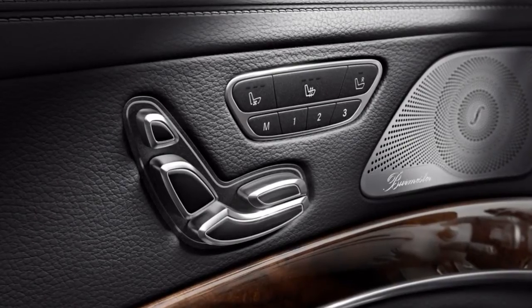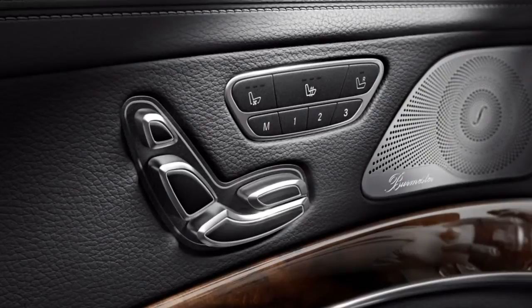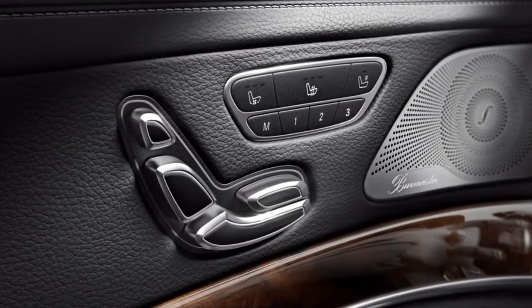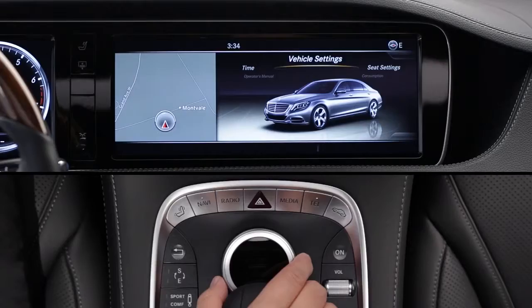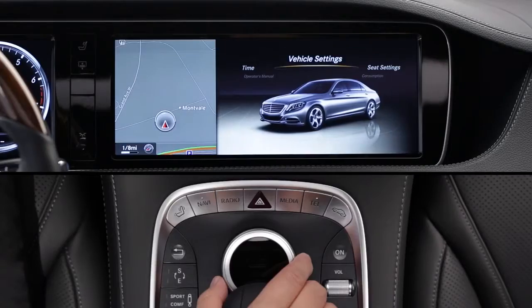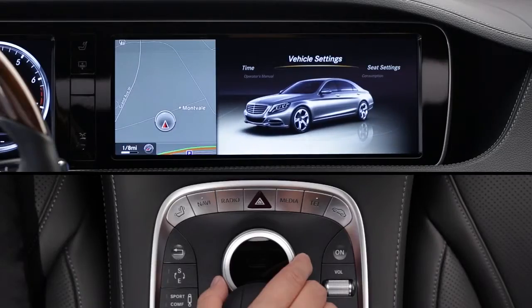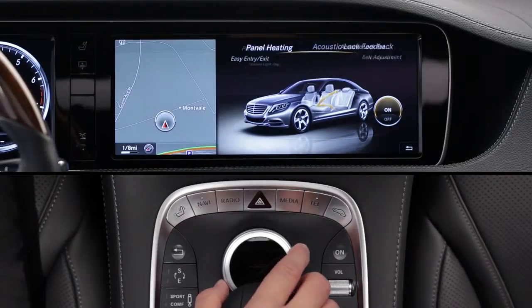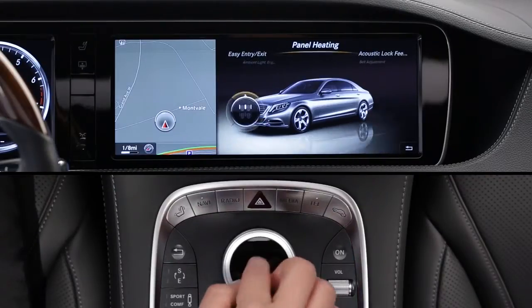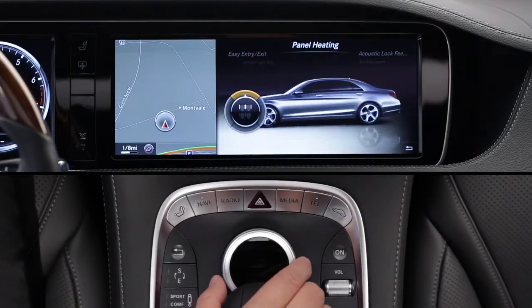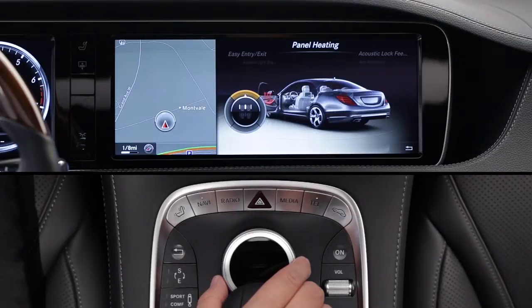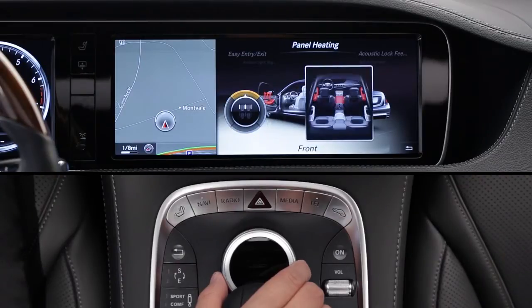In addition to heated seats, your car may be equipped with heated armrests and door panels. From the vehicle settings carousel, select panel heating. Then select which zones you want to be included whenever you turn on the seat heaters.